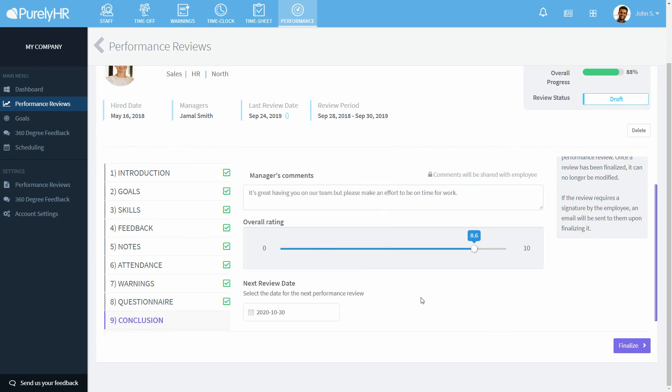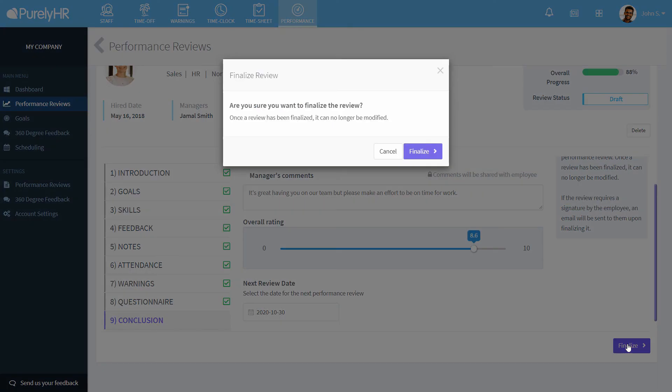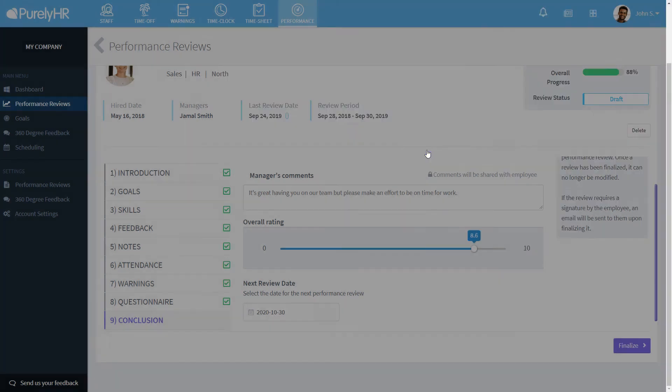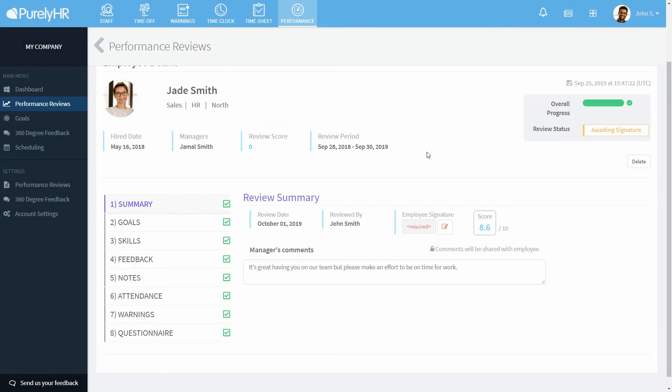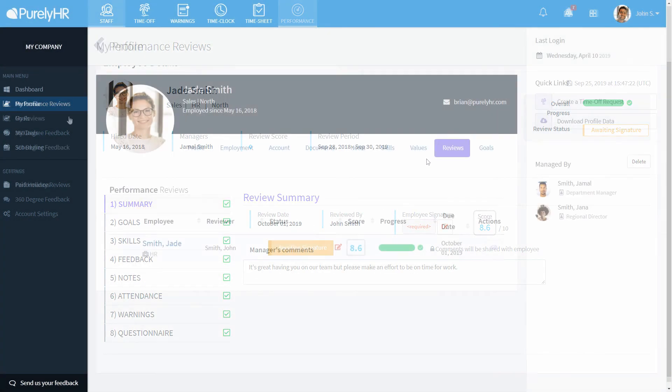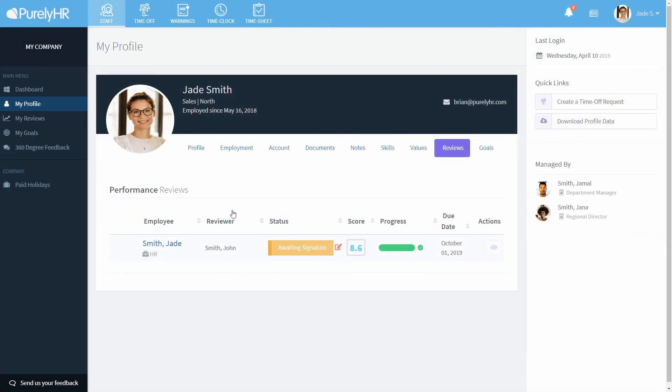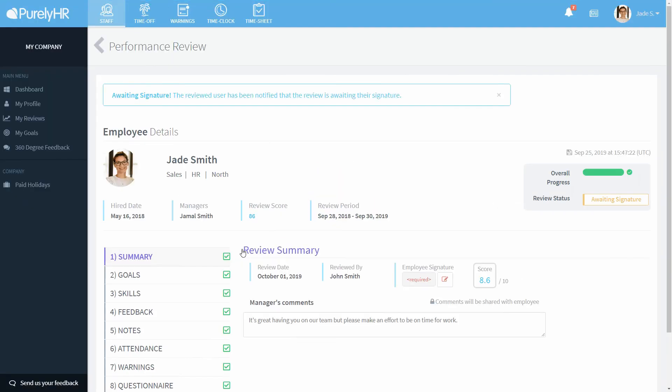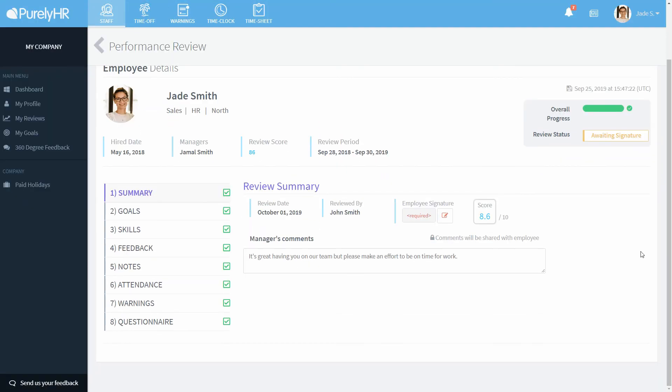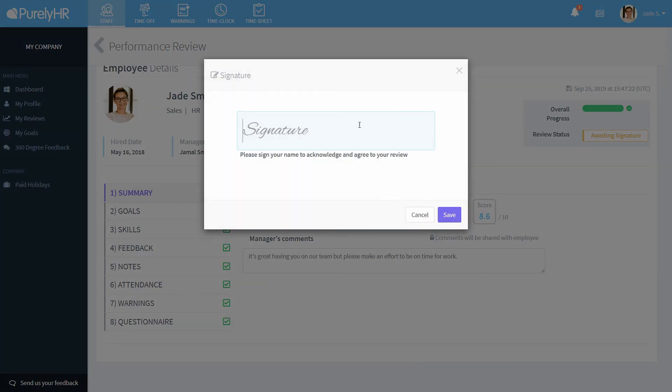Once this has been done, click on finalize to finish the review. If the template requires that the employee sign the review, they will be able to log into their account and sign it at this point.